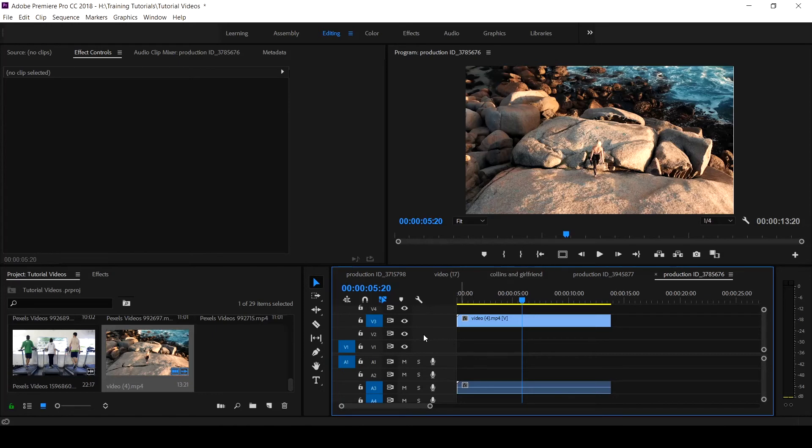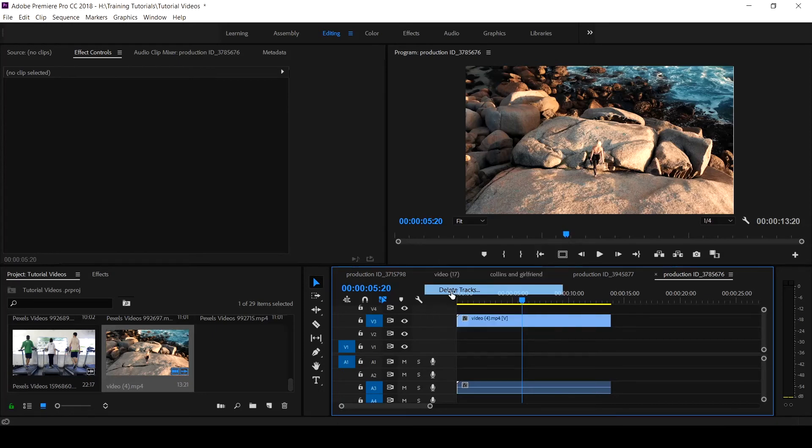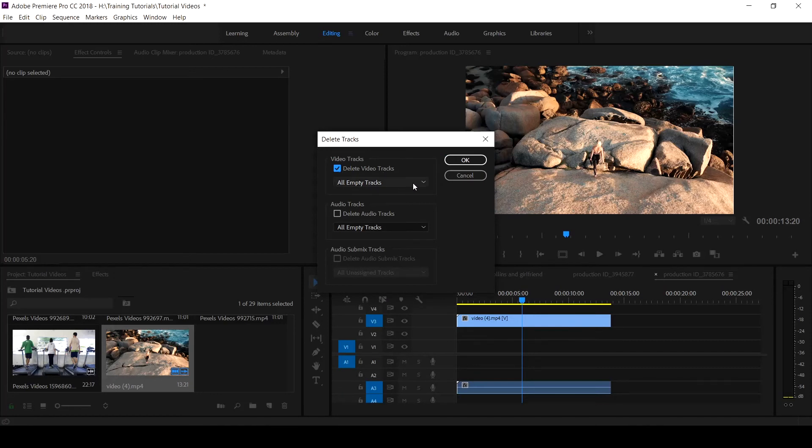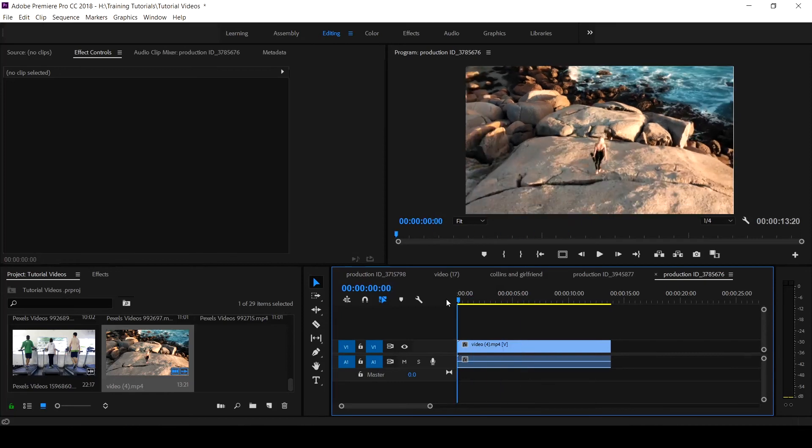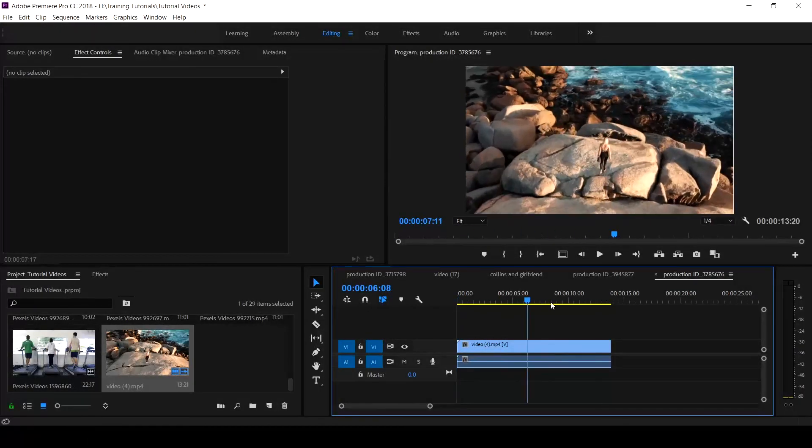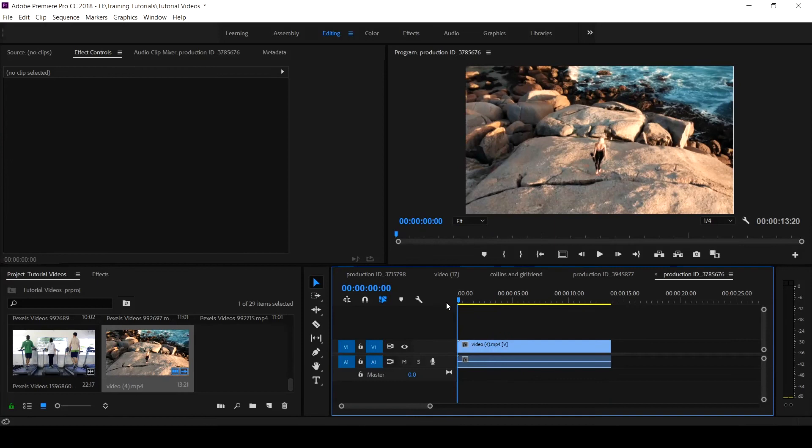If we want to delete, it's for us to come back to delete tracks. If I want all the empty tracks deleted, I can just click on delete video tracks, all empty tracks. Likewise, that of the audio track. When you click OK, that is gone. You see there is no empty track left.